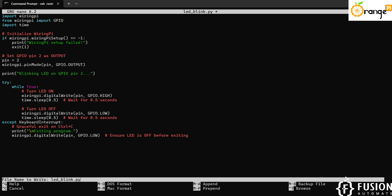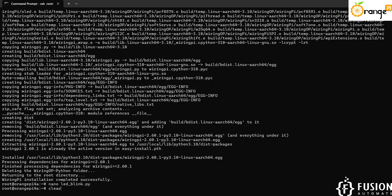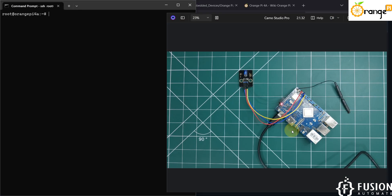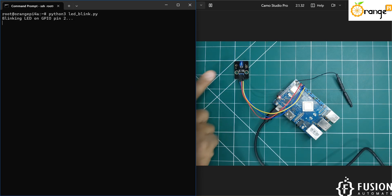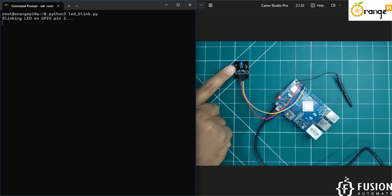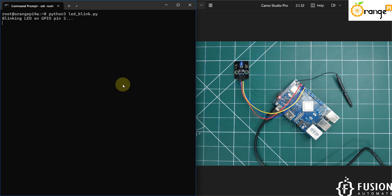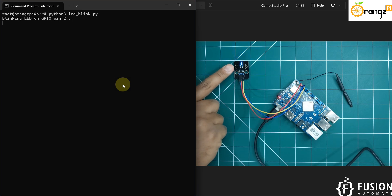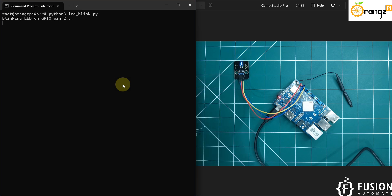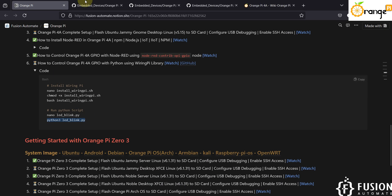We'll save the program by pressing Y and hitting Enter. Let me clear the screen and open two things in parallel. Now we will use this command to run our Python script. Here you can see the LED is blinking at an interval of 0.5 seconds. We have successfully installed WiringPi on the Orange Pi 4A board, installed the required Python libraries, and are now able to control the Orange Pi 4A board GPIO to interact with the external world.